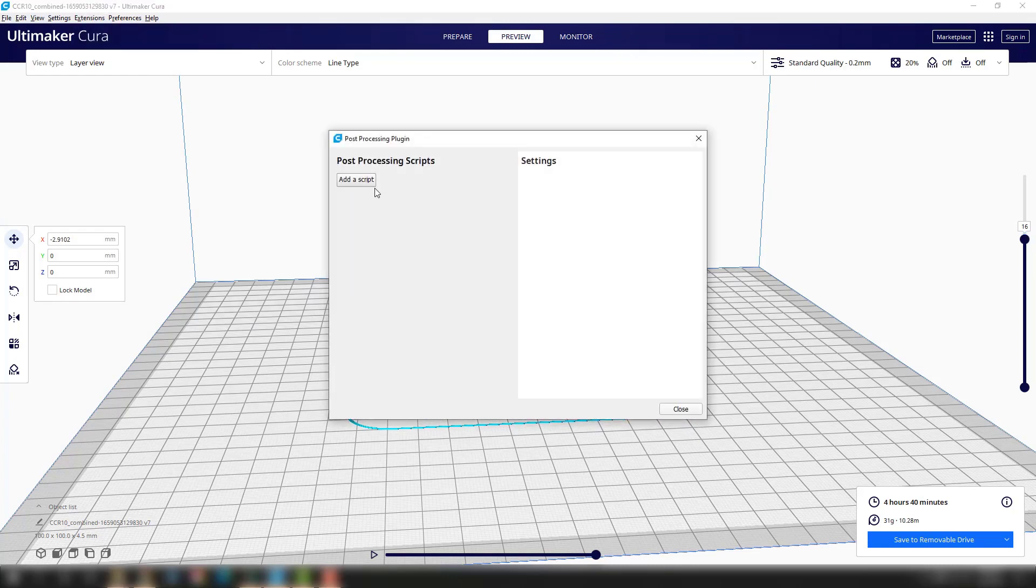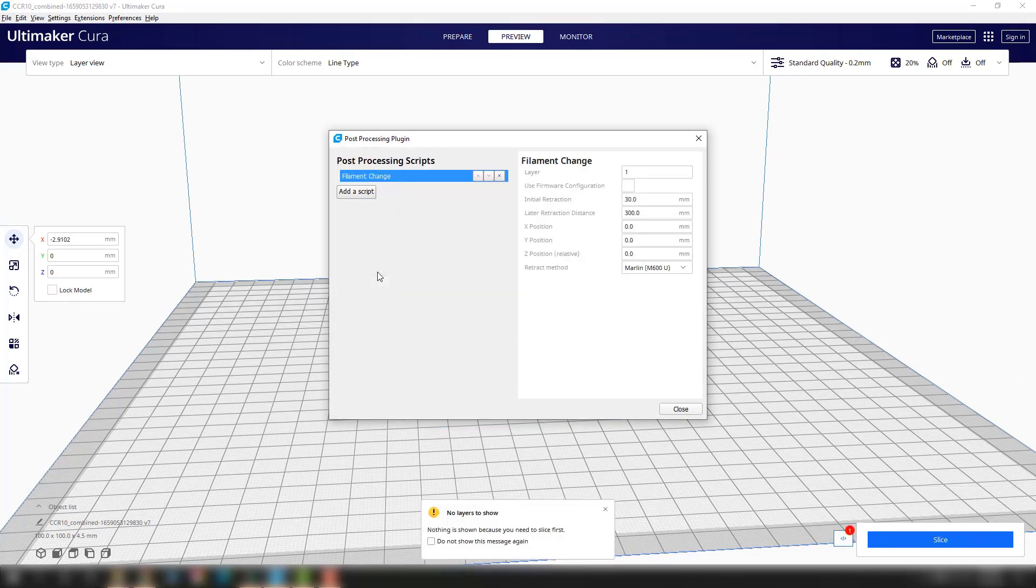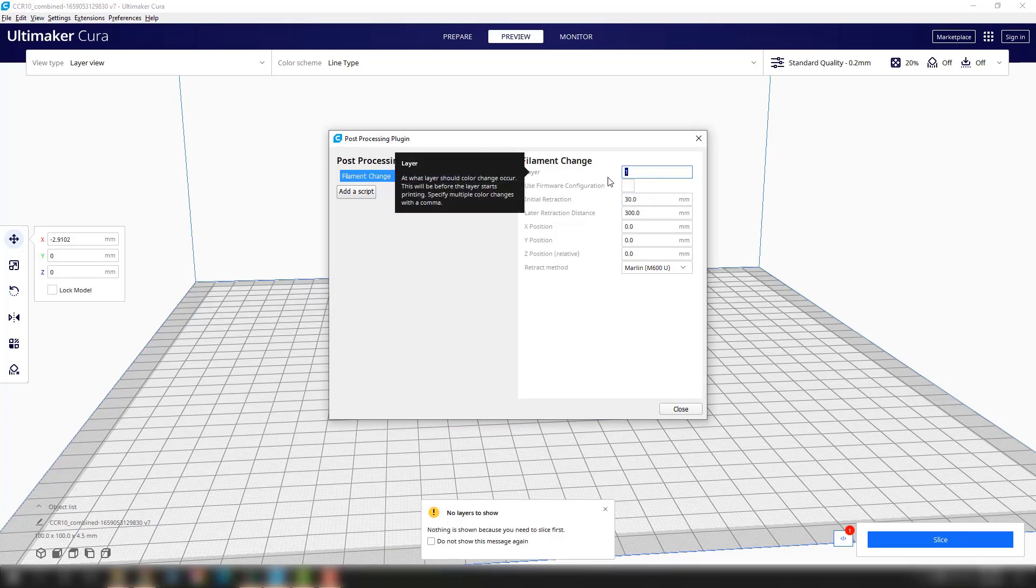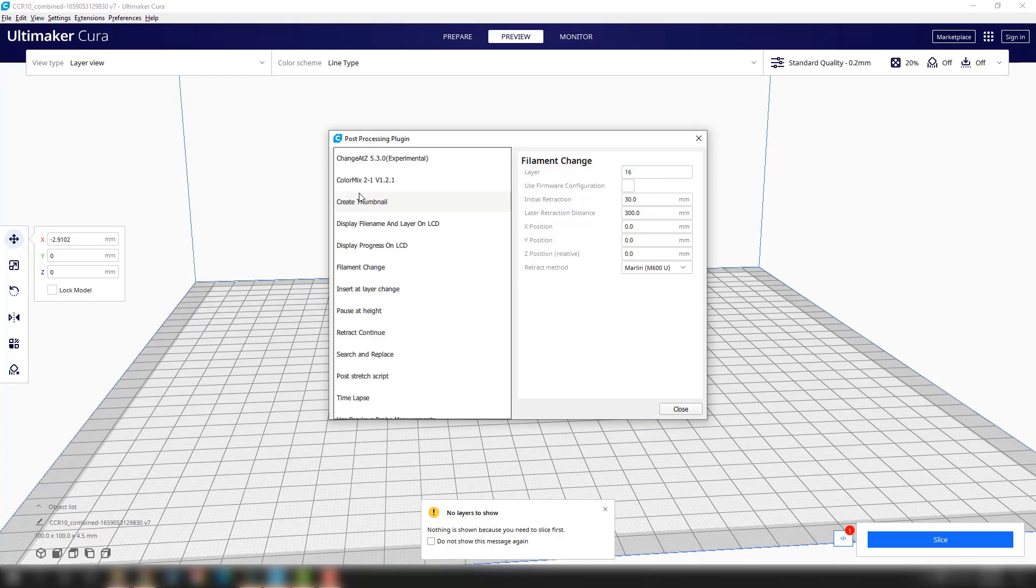I'm going to go to Extensions, Post Processing, Modify G-code, and then Filament Change. I want to add that to the G-code at a specific layer so the 3D print will stop and alert me to change the filament. Again, that's layer 16, and that's it - the script is added.